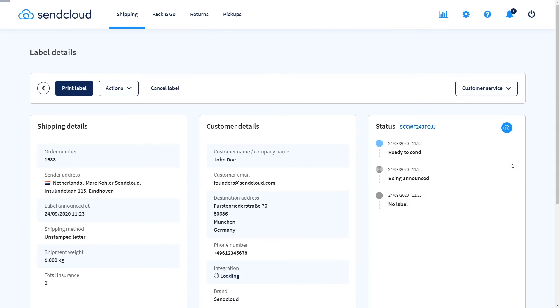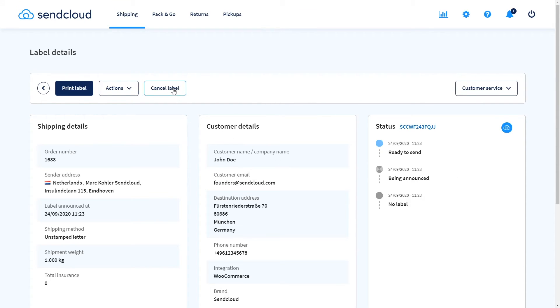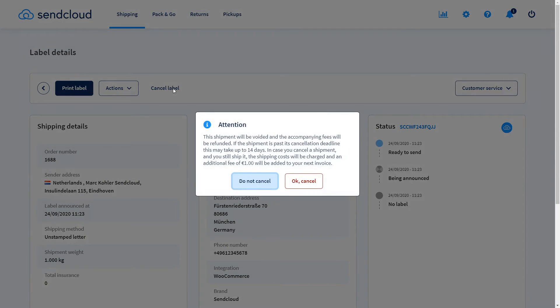Within the first 42 days of creating a label, you can cancel the shipment and get the full costs refunded. For more information please see our help center.